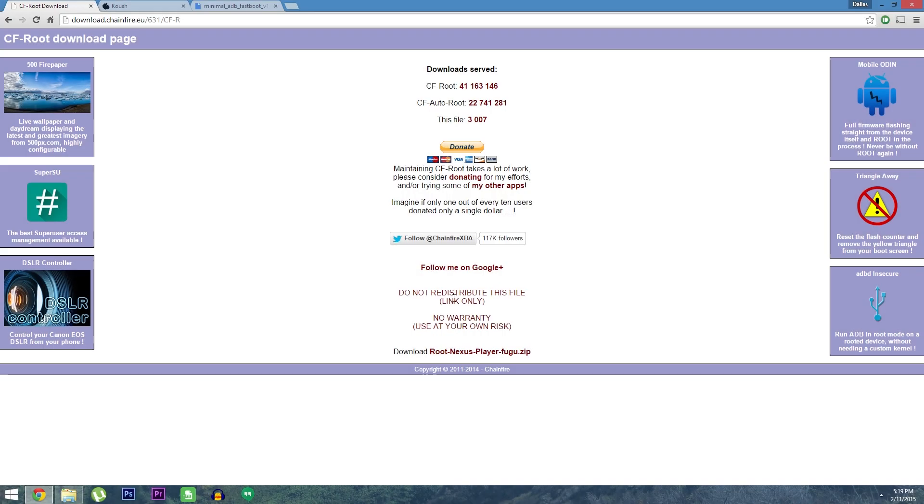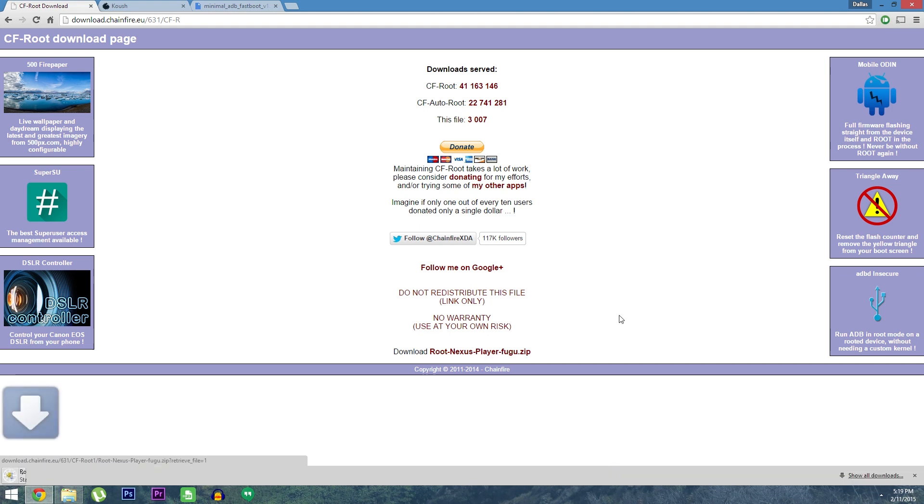Now on your PC, there are a few files that you'll need to download. I have each of these linked out at the full tutorial, so head over there to get all of the downloads you'll need. First up is Chainfire's root image. This is the file that we'll be using to actually root the device. So get that downloading.